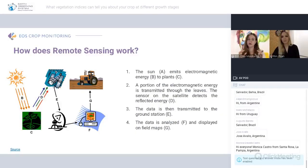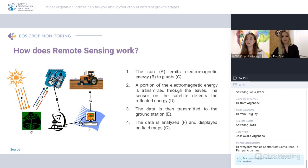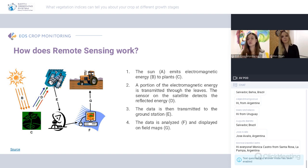They absorb a lot of energy in the visible spectrum, and that's why they reflect the green energy, which is actually in the green spectrum. That's why you can see those waves because they are green.